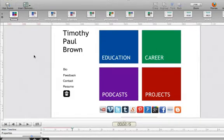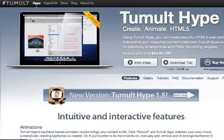Hi everyone, Tim Brown. Welcome back to My Apple Podcast, the podcast that makes a personal connection to everything Apple. For this episode, I want to revisit Hype by Tumult.